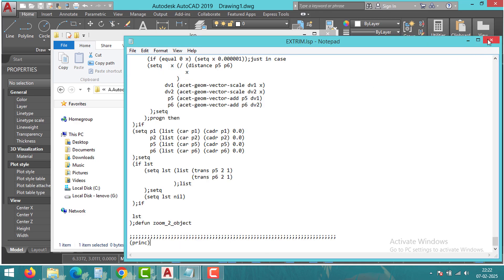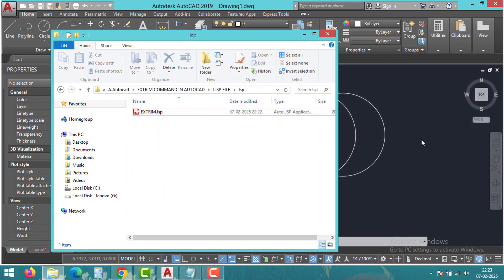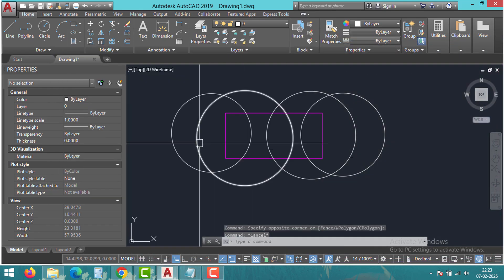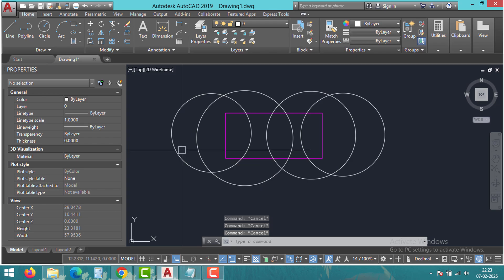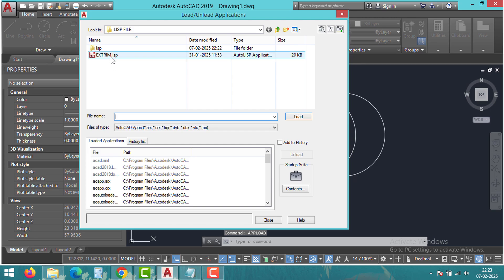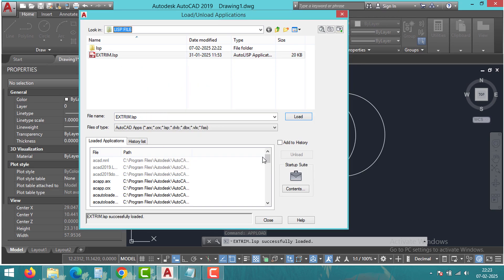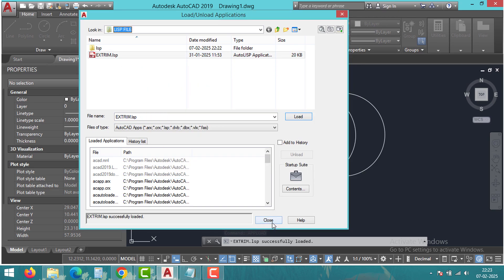To use this tool, first you have to load the lisp file into AutoCAD. Use the command upload to locate and load the file into AutoCAD. Click on load once or load always if the notification window appears.